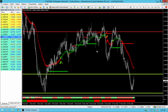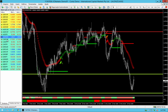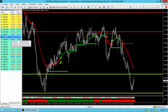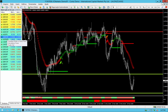AUD-NZD — look at that. NZD pairs suffer more than the AUD pairs with the uncertainty I've been talking about. CAD-CHF — let's see.